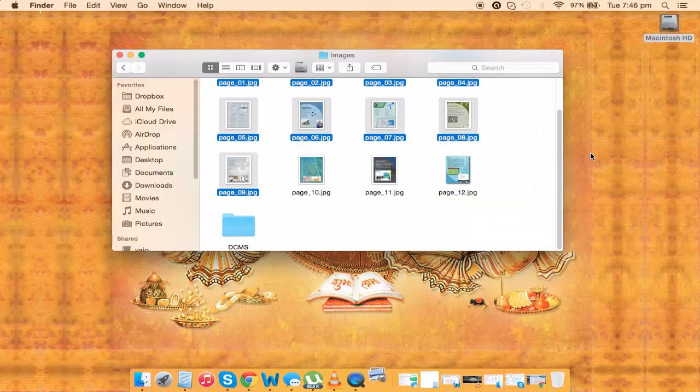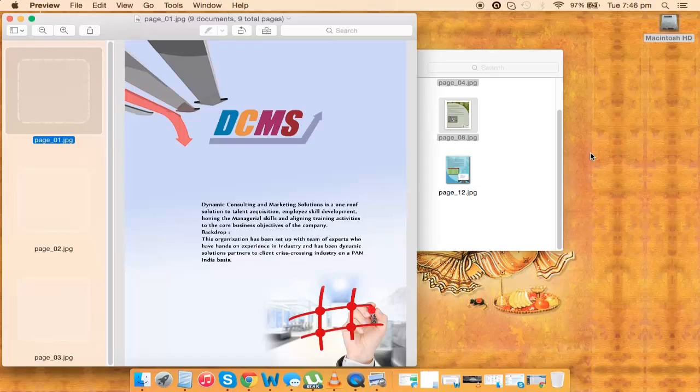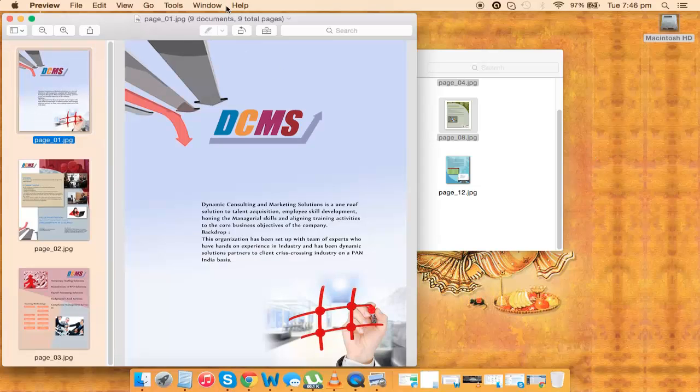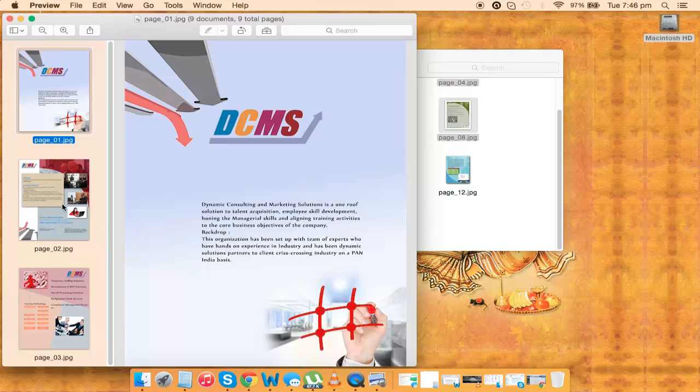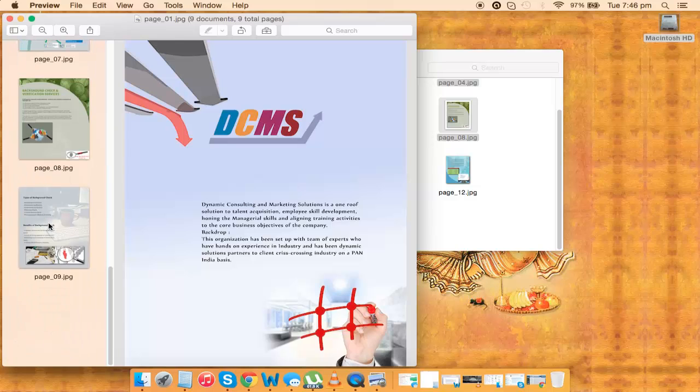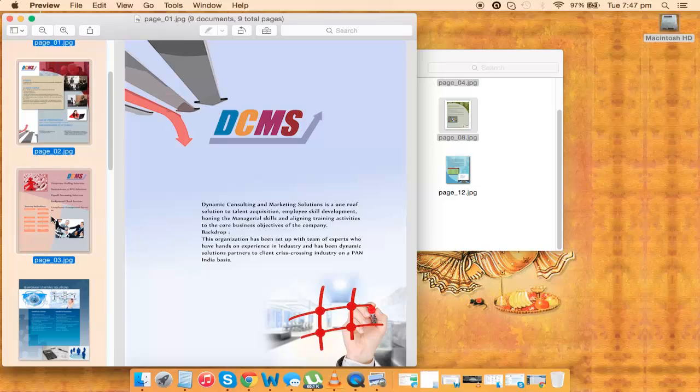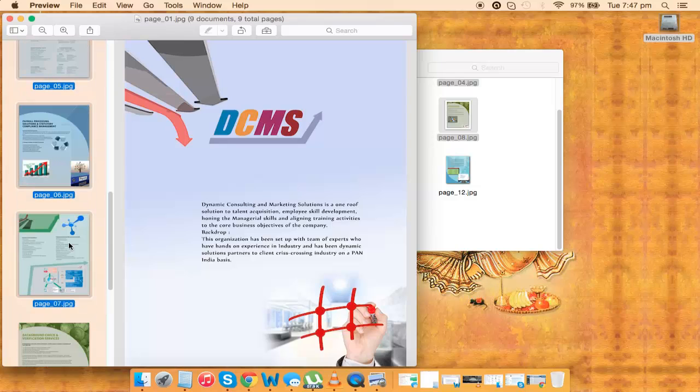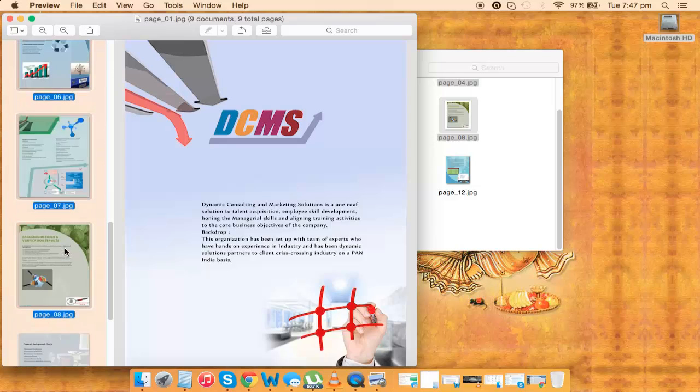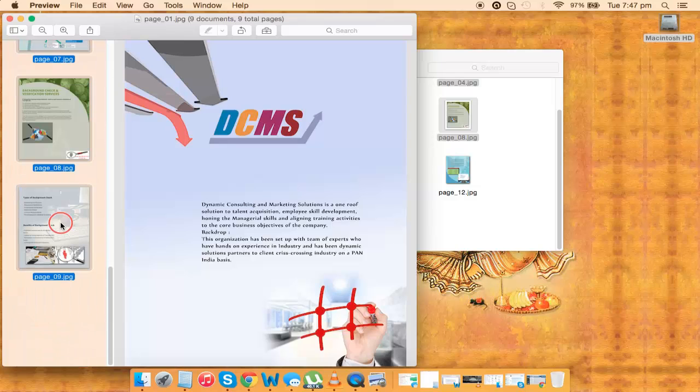Just wait for it to come over here. Now once in the Preview section, you find all the images in place. You just go ahead and select them by pressing the command button. Just going ahead and selecting all of them.